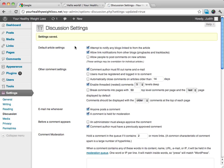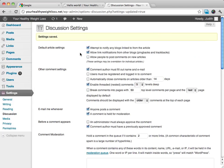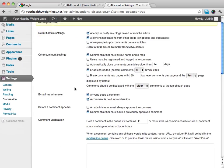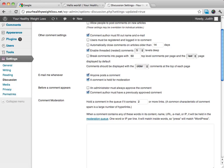And then from here, all our discussion settings should be set. And like I said, this is the most important one. And I will see you in the next video. And what we're going to do then is we're going to set up our permalinks, which will be fun.